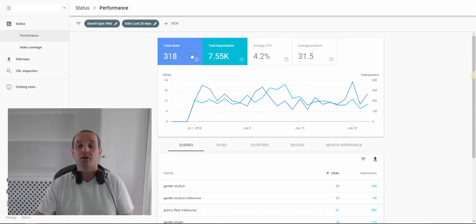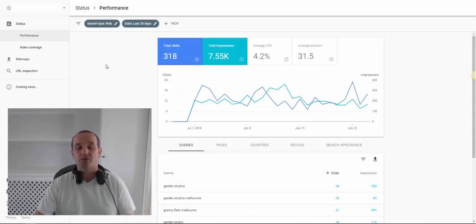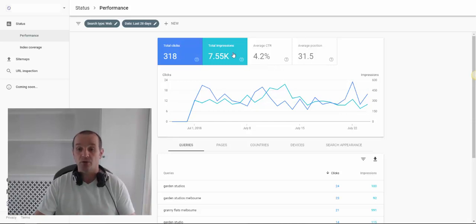We're looking at total clicks and total impressions for organic searches. This is nothing to do with your paid ads or Google Ads — this is purely your organic search data. So this is how many clicks we had through organic in this period, and the number of impressions is how many times we showed.